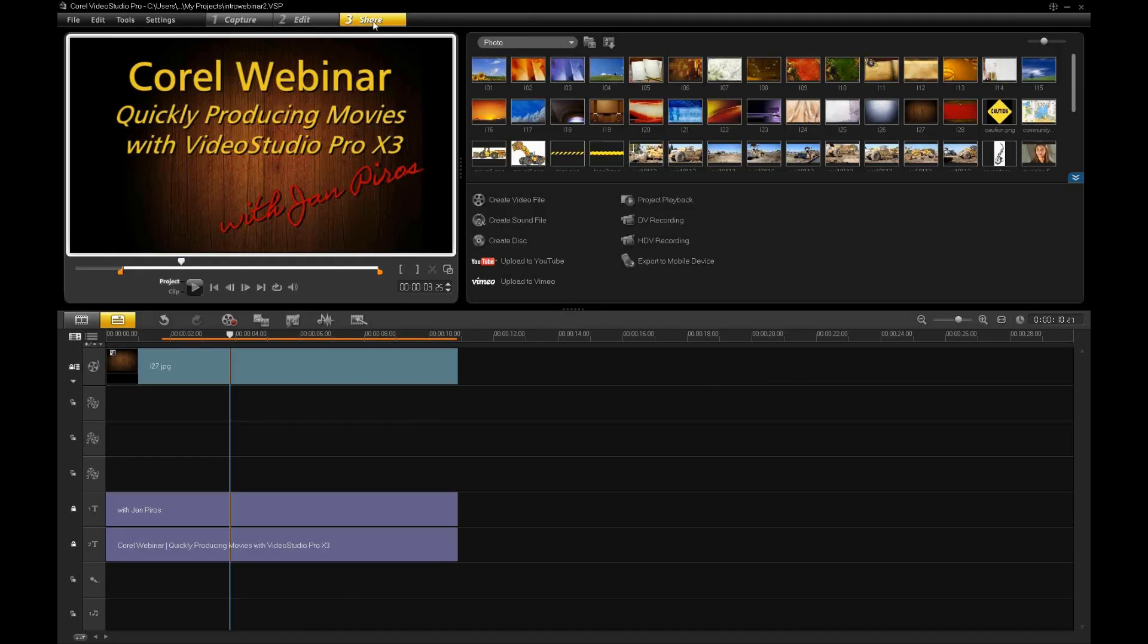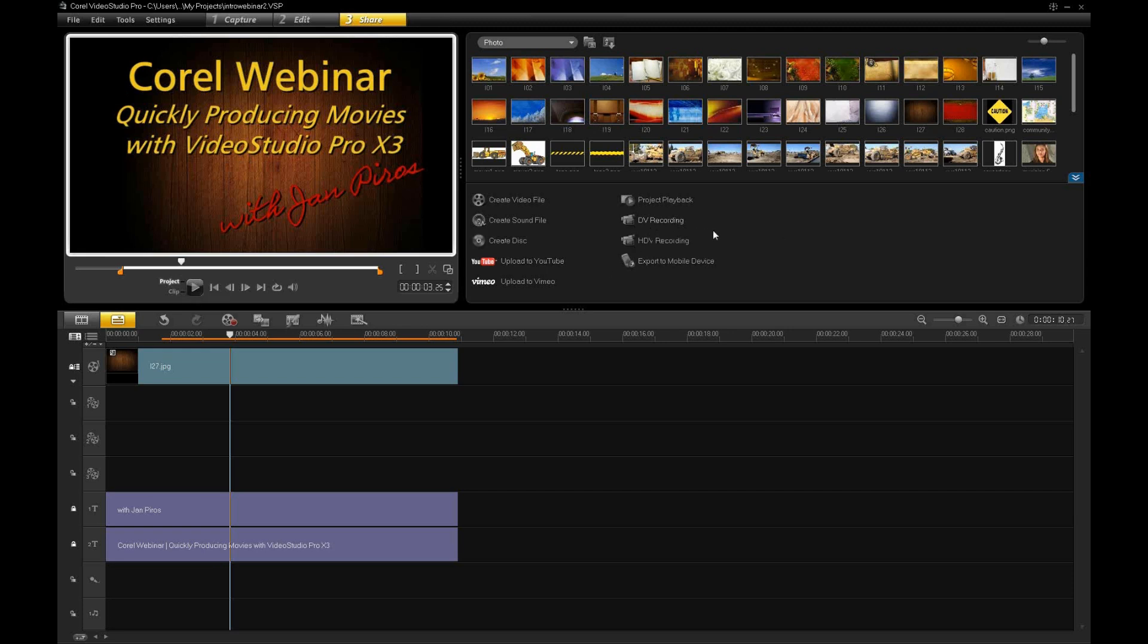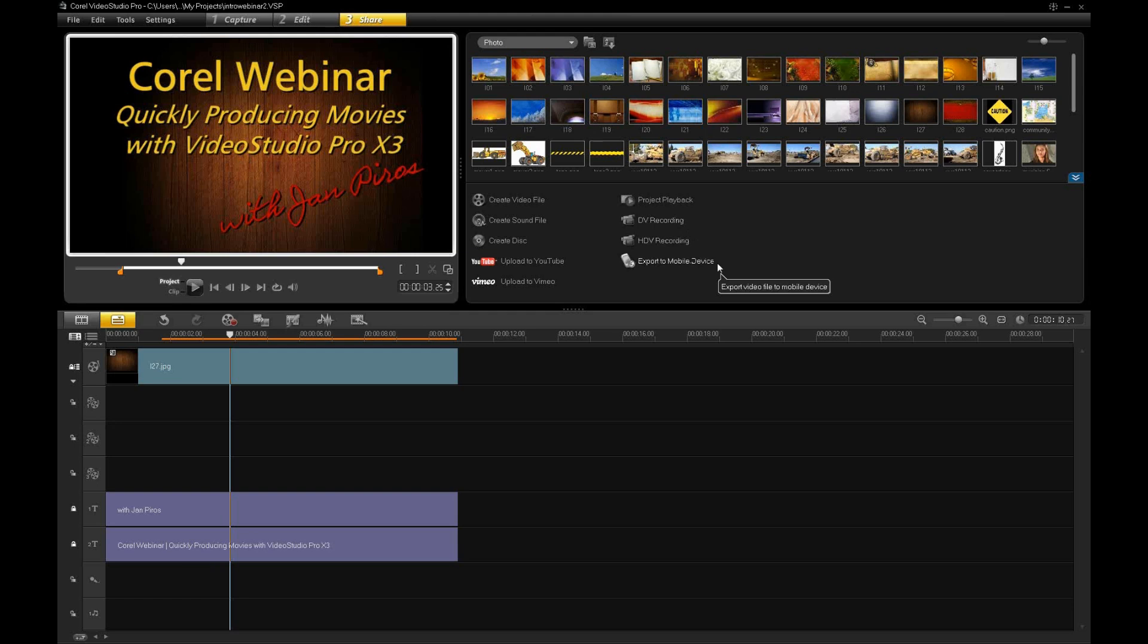So, you can become part of that crowd just by clicking on Upload to Vimeo. We have the traditional record back to DV, back to DV tape if you like, as well as HDV cameras, and you can put it back to a mobile device. If you wanted to go to an iPod or a PDA of some sort, you can push back to a mobile device.